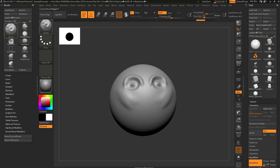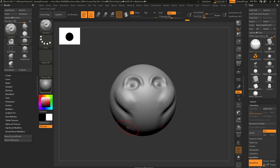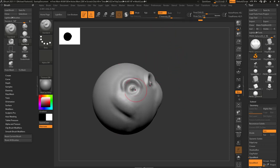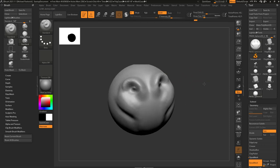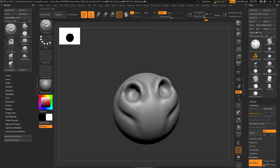By default, the standard brush has Zadd selected, which tells ZBrush to push away from the surface normal. If you turn on Zsub and push on your mesh, that'll cut in. Instead of always going up to toggle Zadd and Zsub, the better way is to keep Zadd on as the default and hold down the Alt key to cut in. When you do that, you'll see a little minus sign on your cursor — a visual indication that you're pushing into your object using Zsub, without having to click the button.